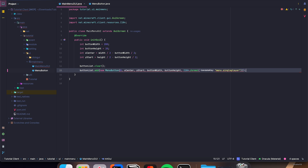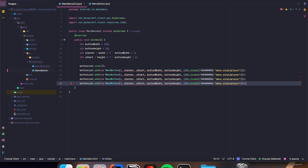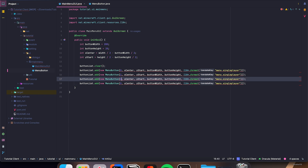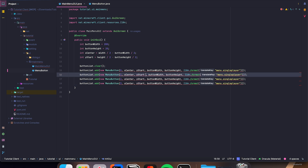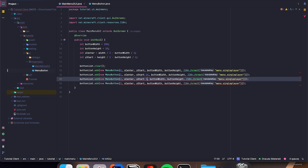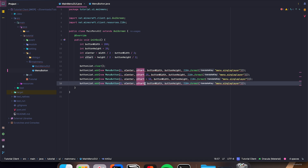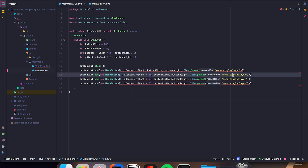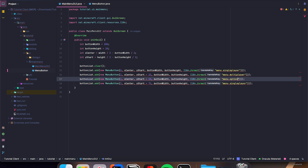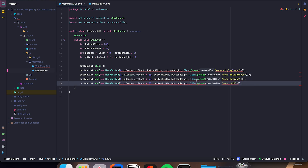Let's copy this down three more times. Then let's change the ID here to 1, 2, and 3. yStart plus 25, plus 50, and plus 75. And here the labels are going to be Menu, Multiplayer, Options, and Quit.